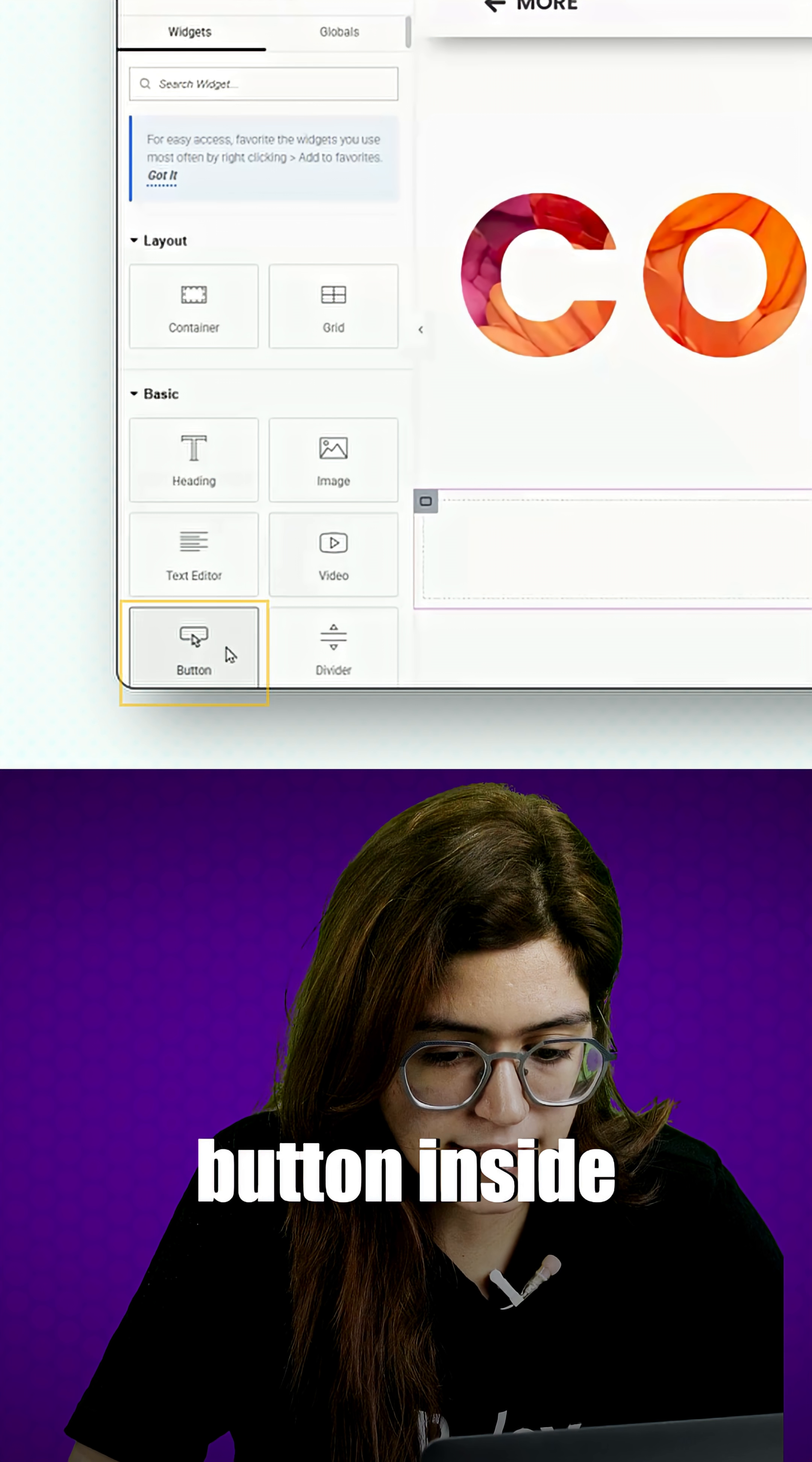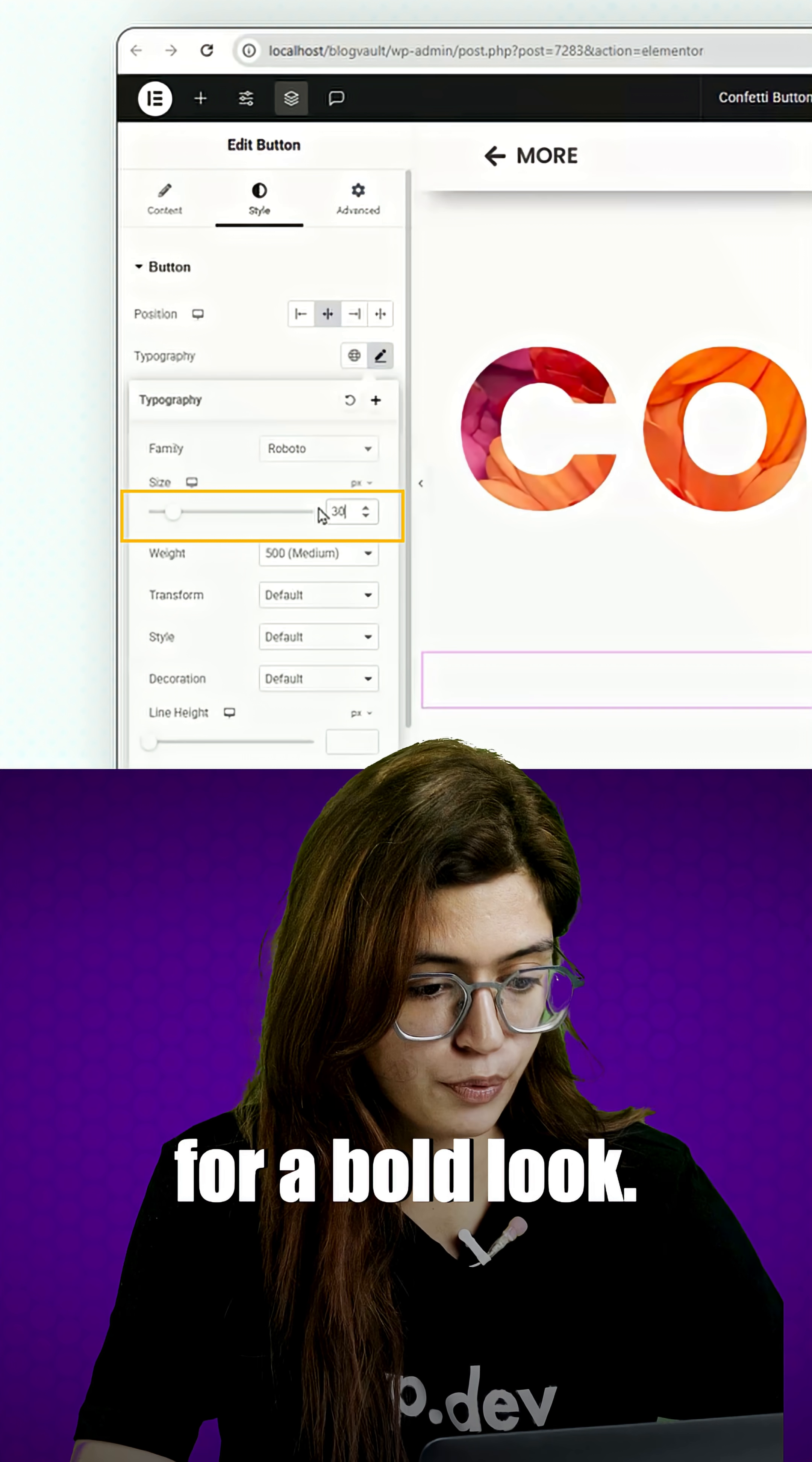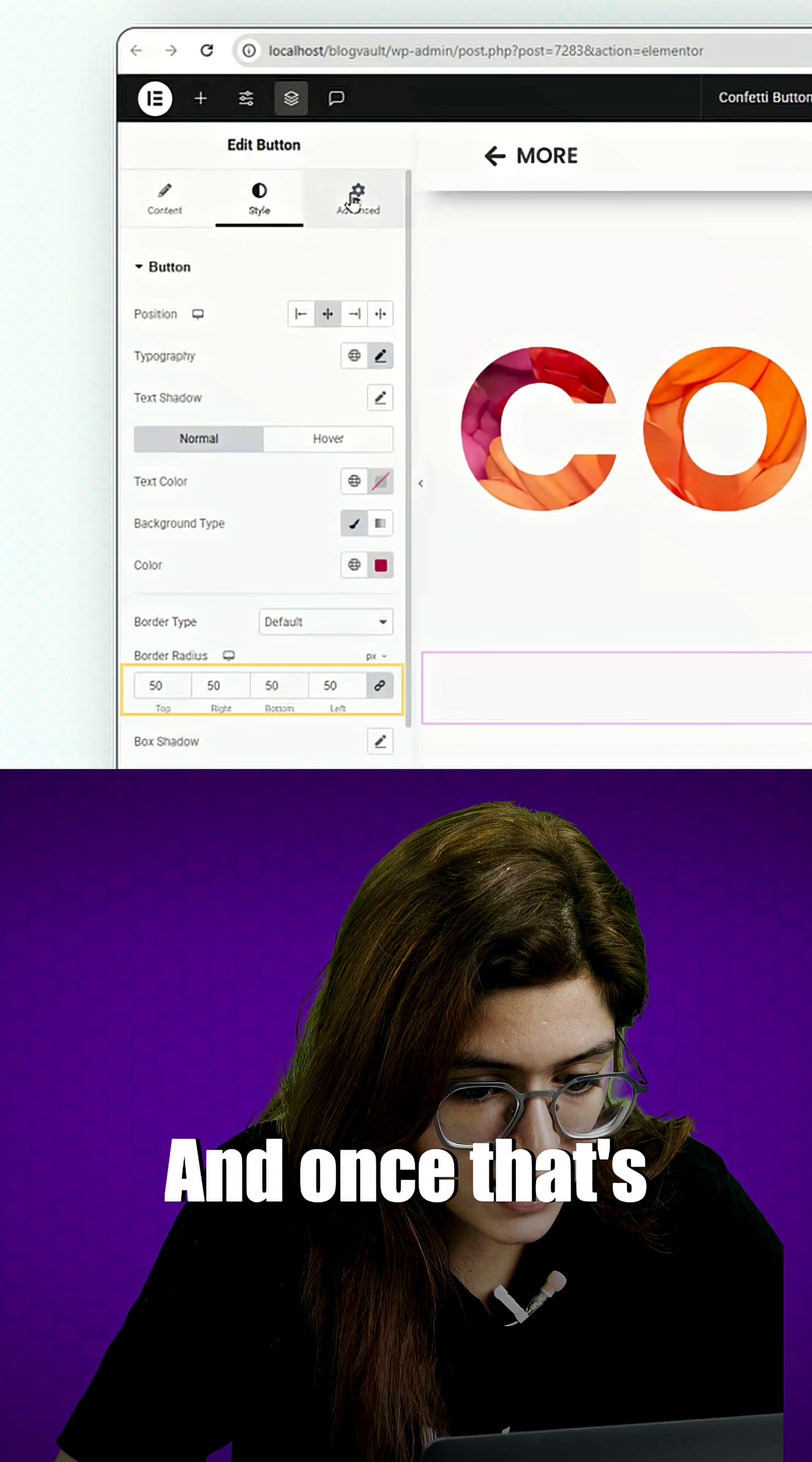Now insert a button inside this container, center it, then go to the style settings and set the font size to 30 pixels for a bold look. Change the background color to red, then apply a border radius of 50 pixels to give it smooth rounded edges.